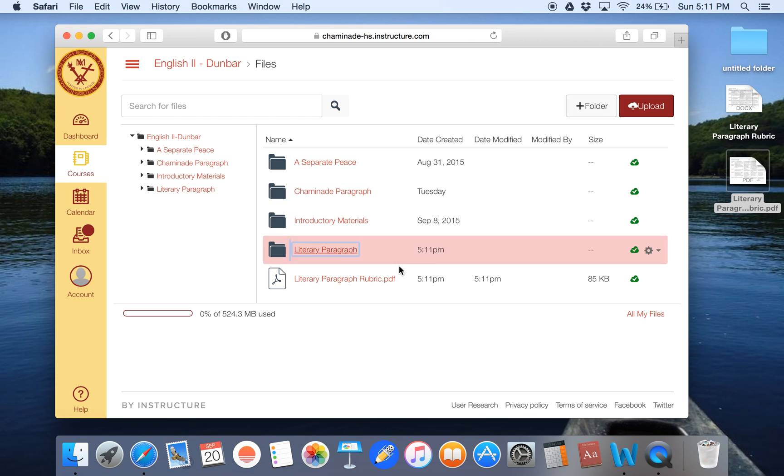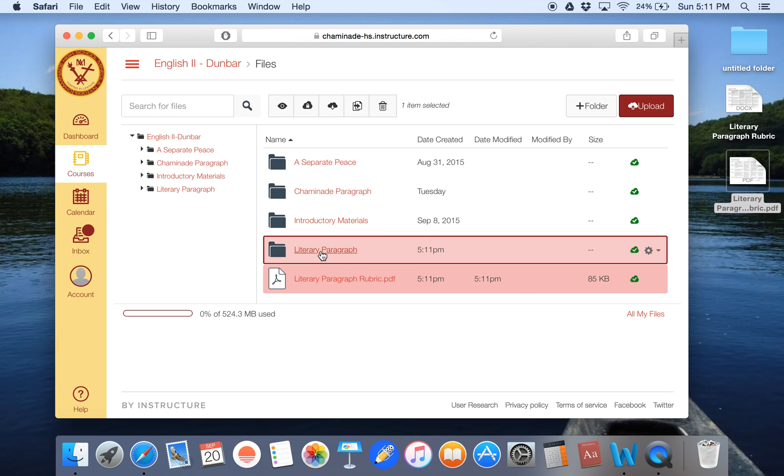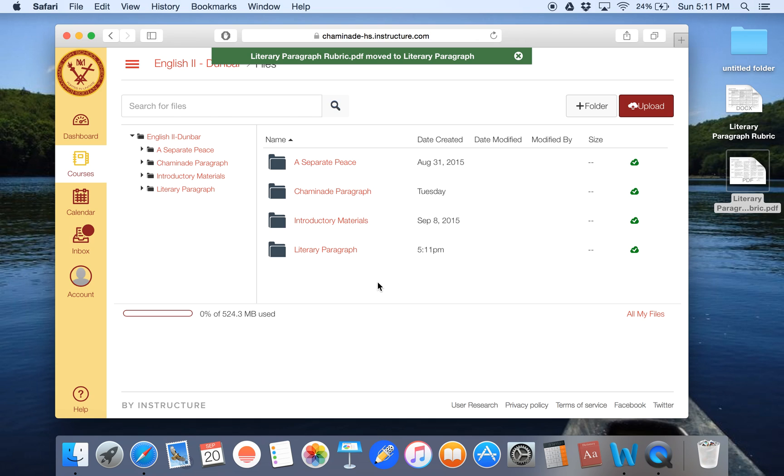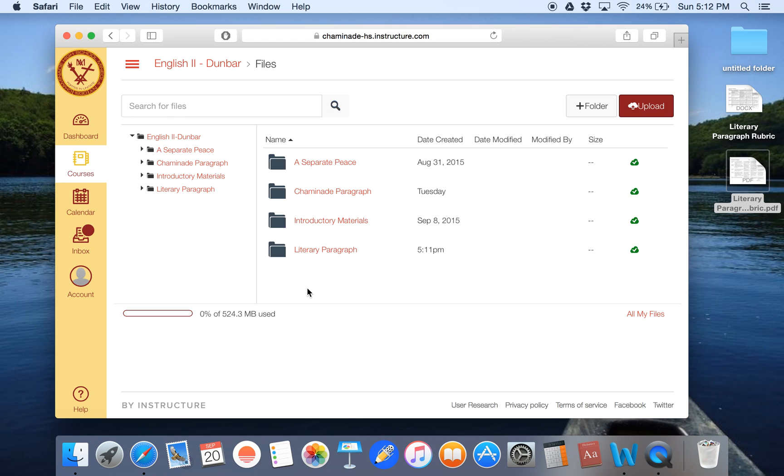And now I'll take my PDF that I just added, drag it and drop it into the literary paragraph folder. So now anything I upload, any files I upload that have anything to do with the literary paragraph, like for example, a sample literary paragraph or instructions for completing the literary paragraph or notes on the literary paragraph, I'm going to put all of those files into that folder so that I keep myself nice and organized.